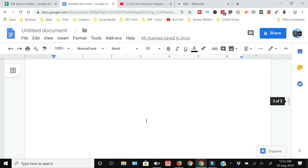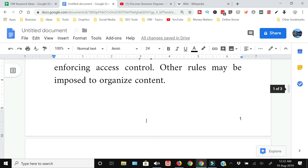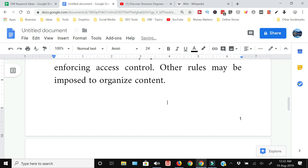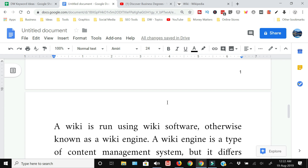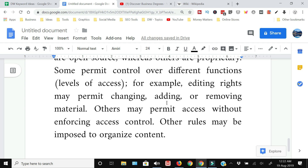If you want to delete the second page, the first option is to click on the last line and last word of the first page, take the cursor there, and just press Delete. Once you press Delete, the blank page will go away. This is the first way you can delete a page.